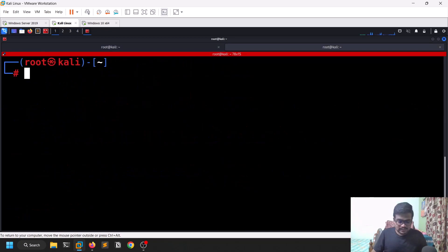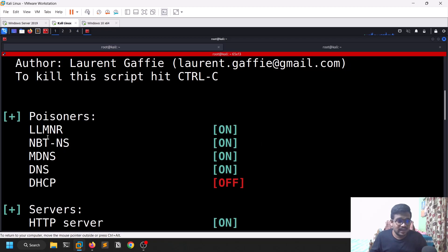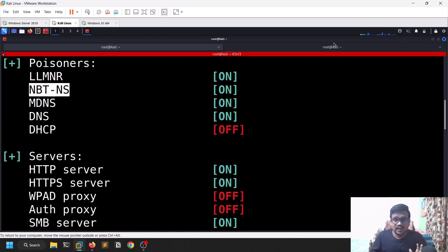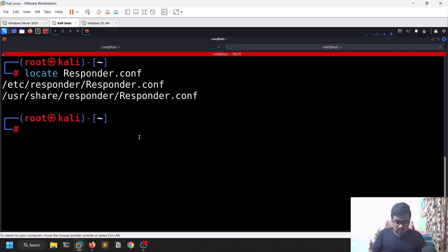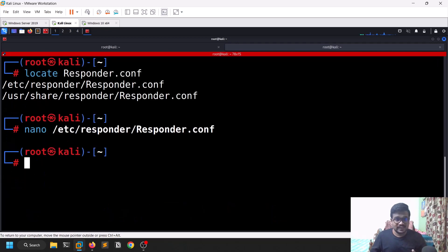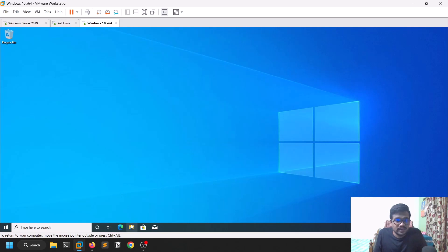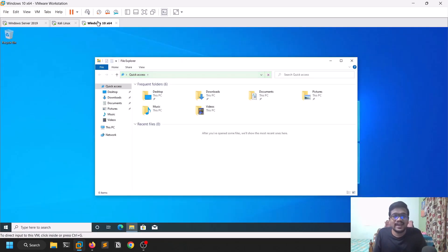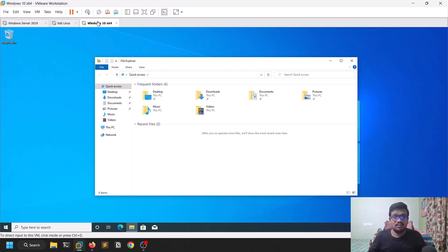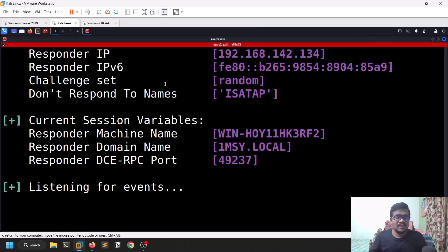After running Responder, you can see important services like LLMNR, NBT-NS and others are turned on. If they aren't on for you, run 'locate responder.conf', navigate to that location, and use nano to edit the config file — change the relevant settings from off to on. Now Responder is listening for events. I'm switching to my Windows 10 machine to make a rogue request — simulating a typo — to capture the hashes. I enter a share name 'satvik' which doesn't exist and hit enter.